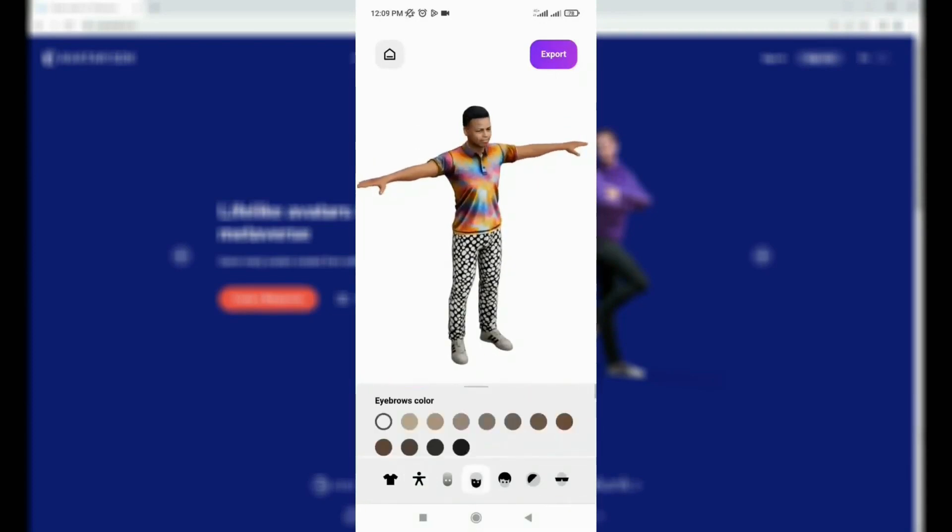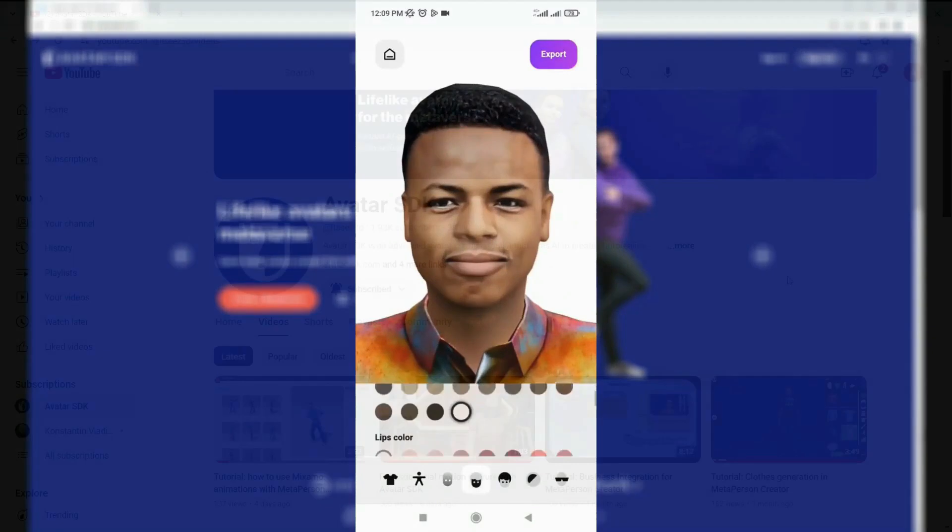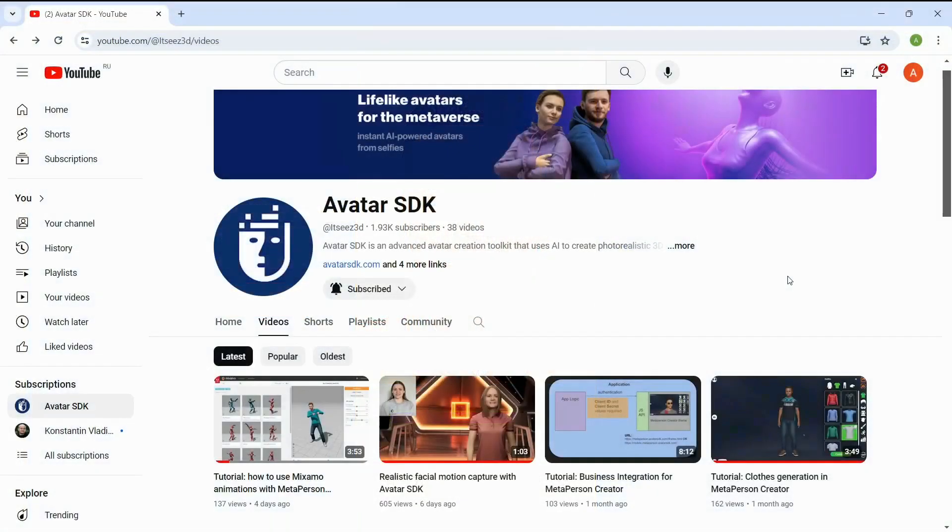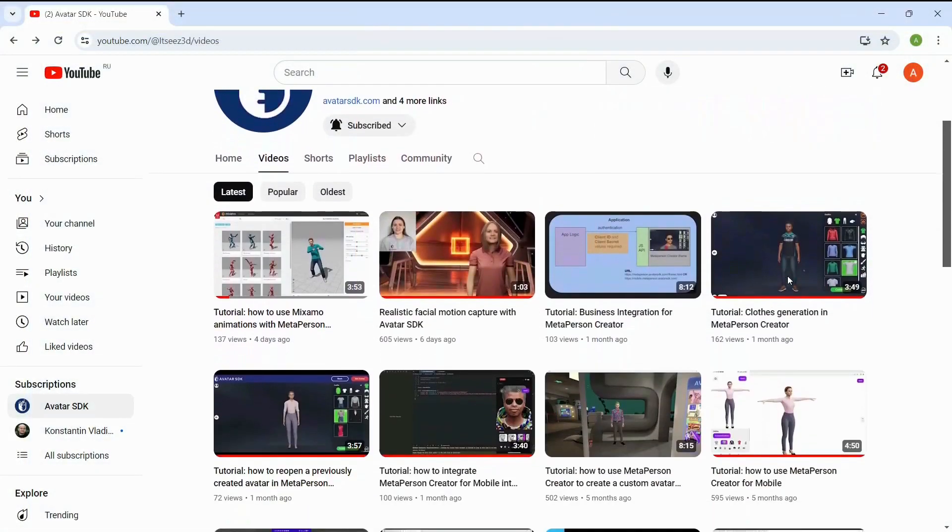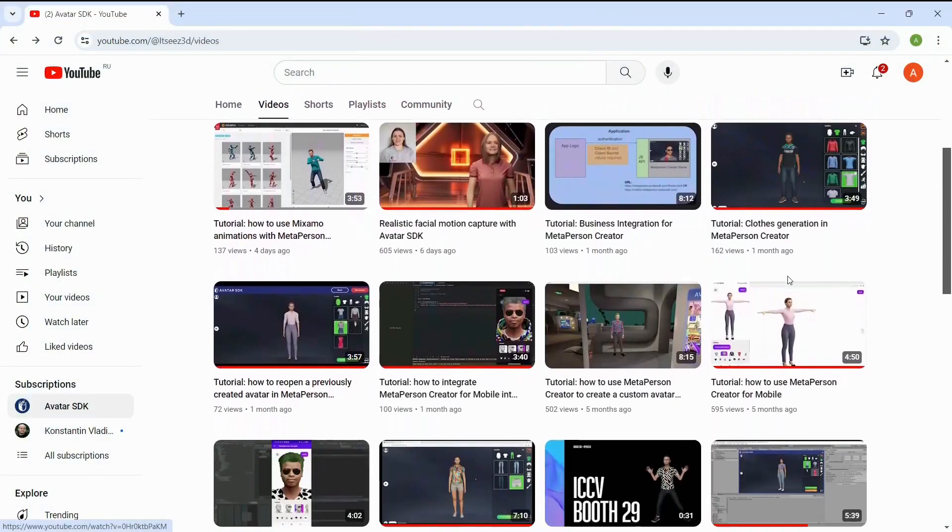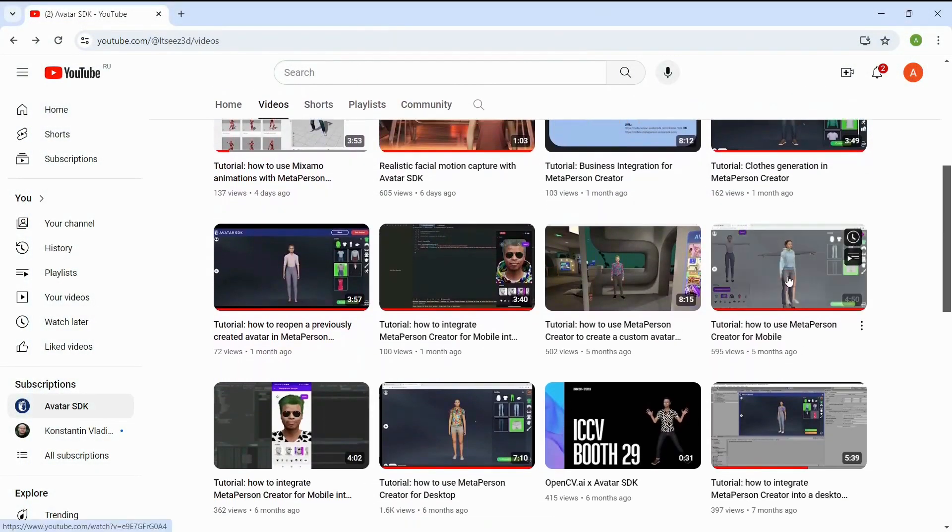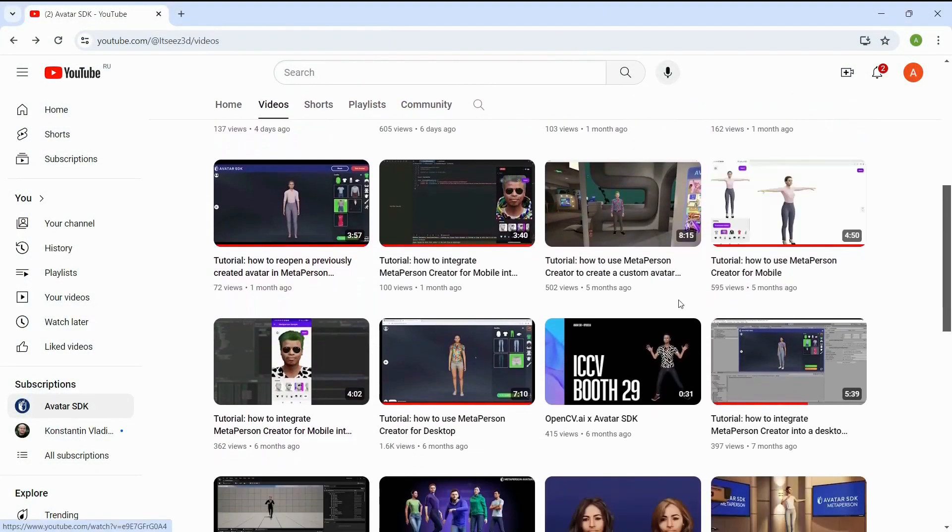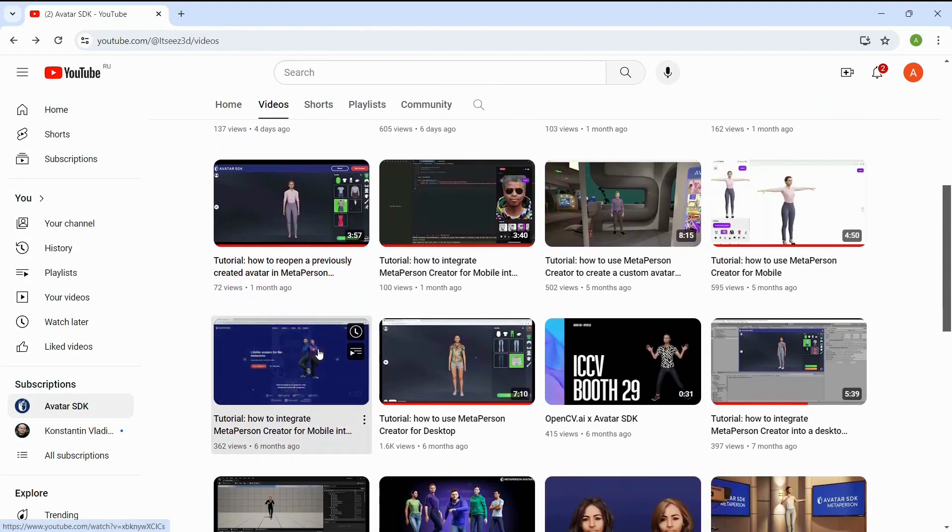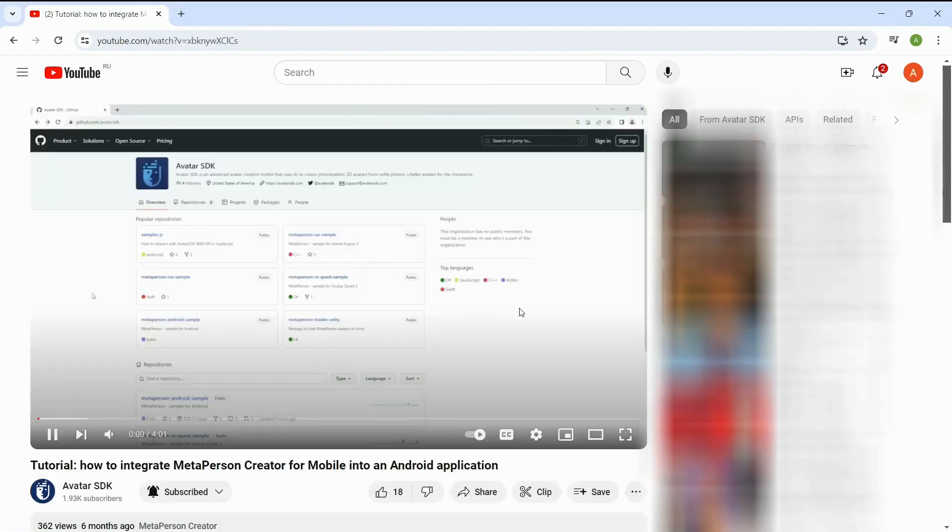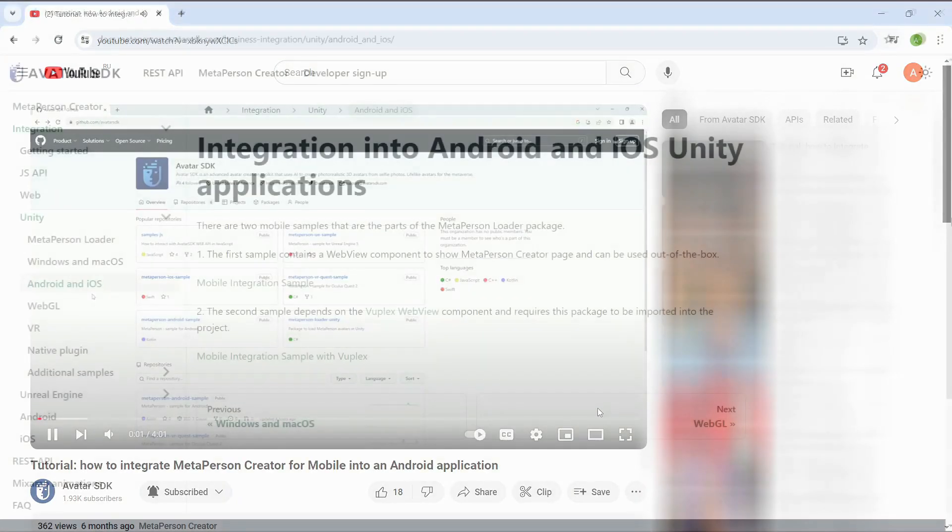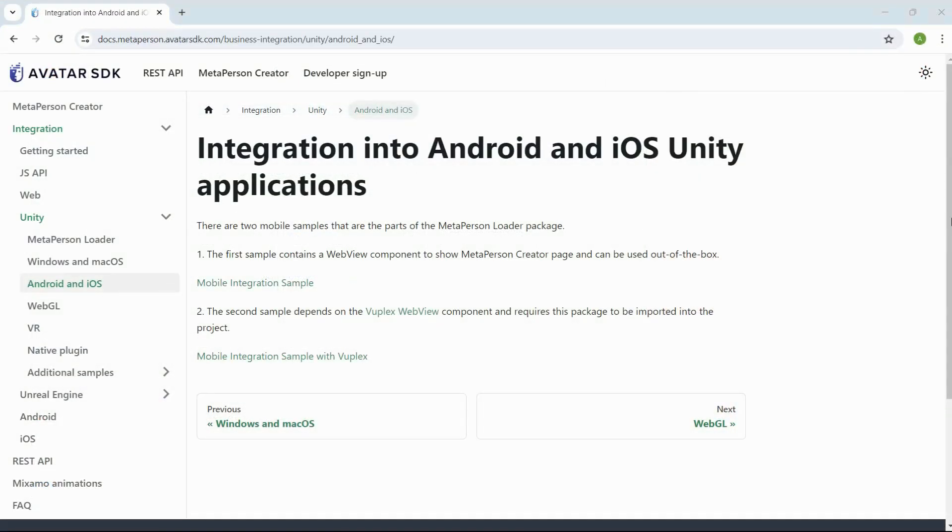In one of the previous videos, we demonstrated how to integrate the MetaPerson creator into a native Android application. Now, let's explore how to use MetaPerson avatars in Unity-based Android apps.